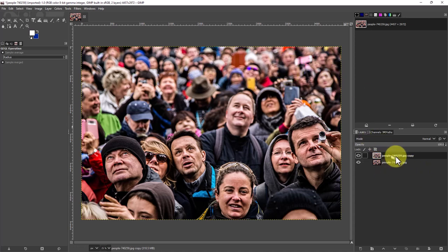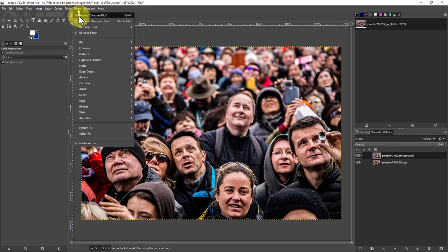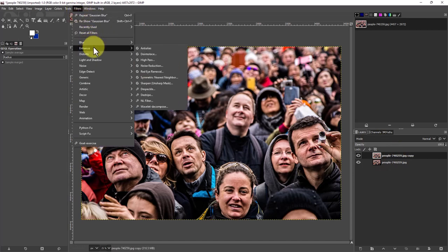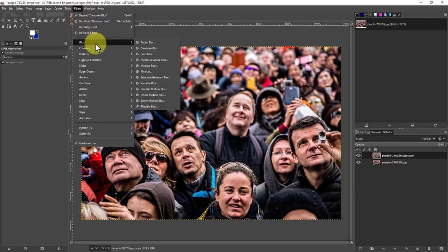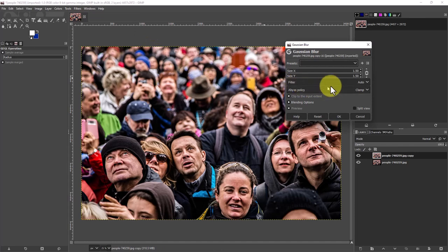So now we'll highlight the upper layer and we're going to go up here to filters. We're going to go to blur and we're going to go to Gaussian.